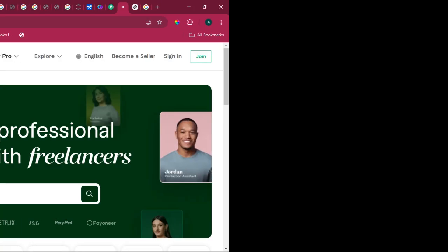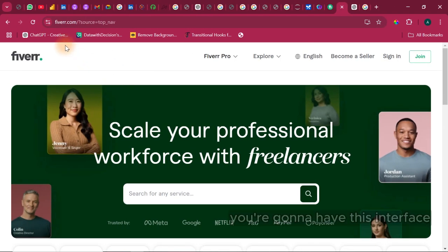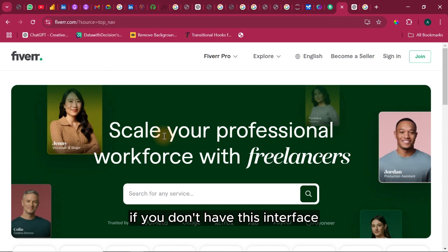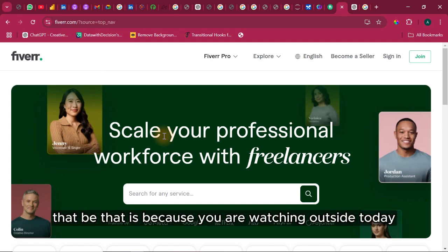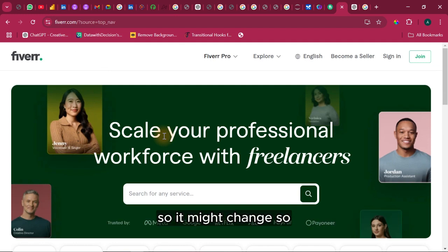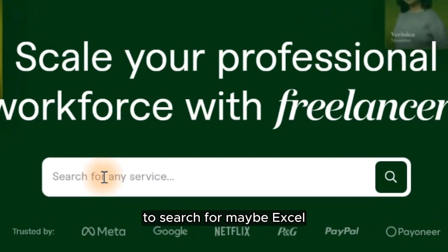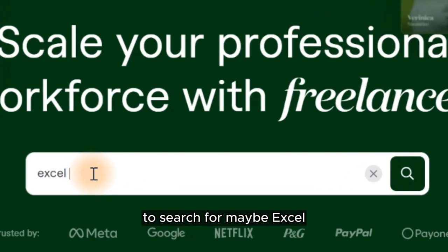Let's just focus on Fiverr. If you come to Fiverr, you're going to have this interface. If you don't have this interface, that is because you are watching outside today so it might change. All you need to do is to just use this particular place to search for maybe Excel dashboard.